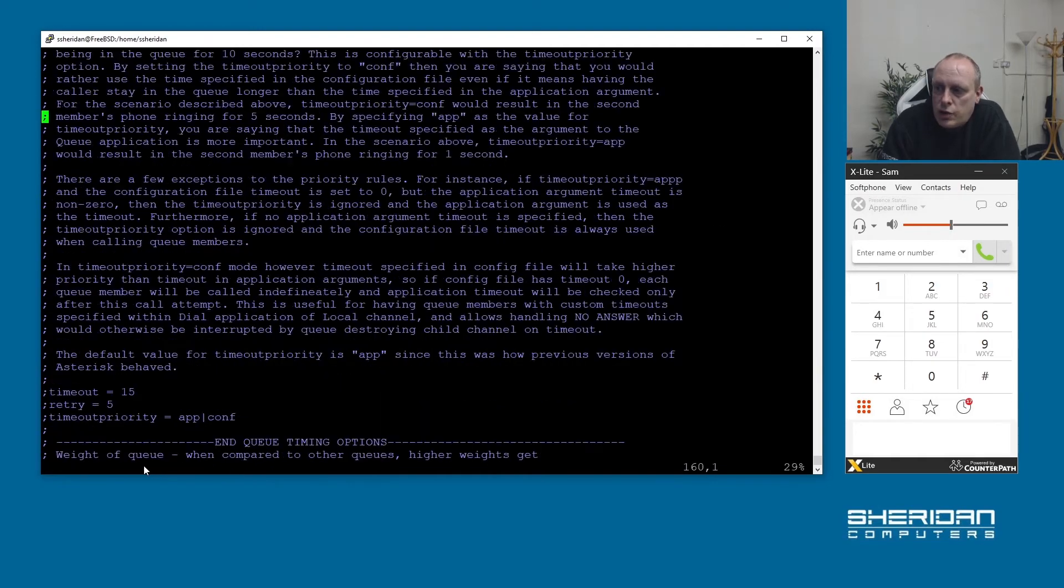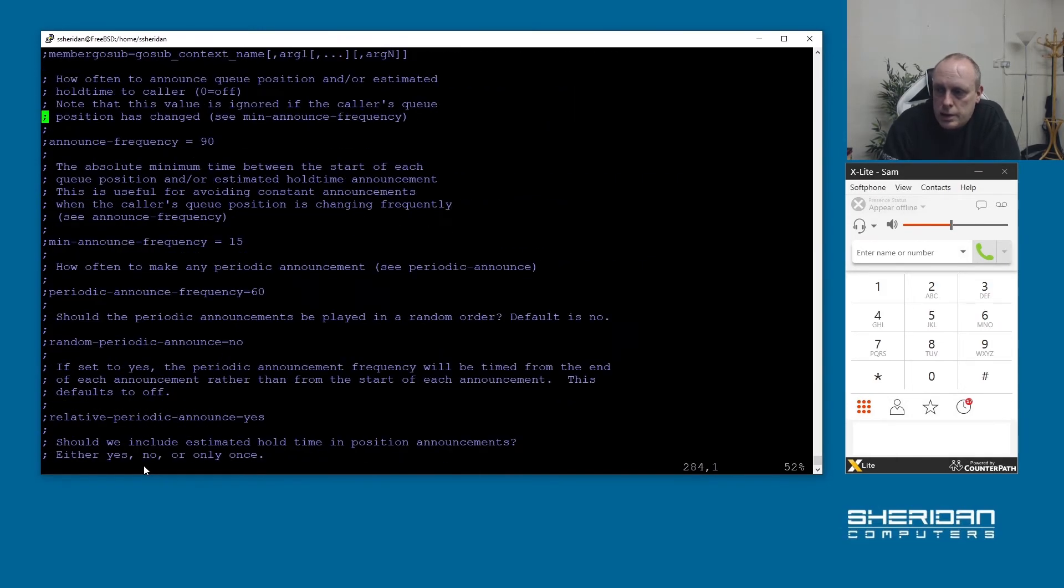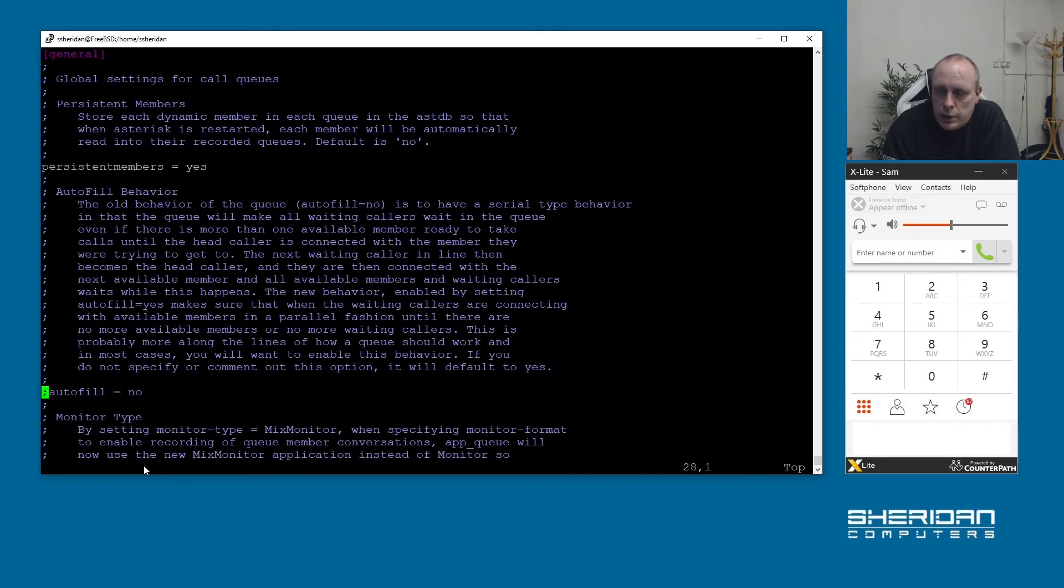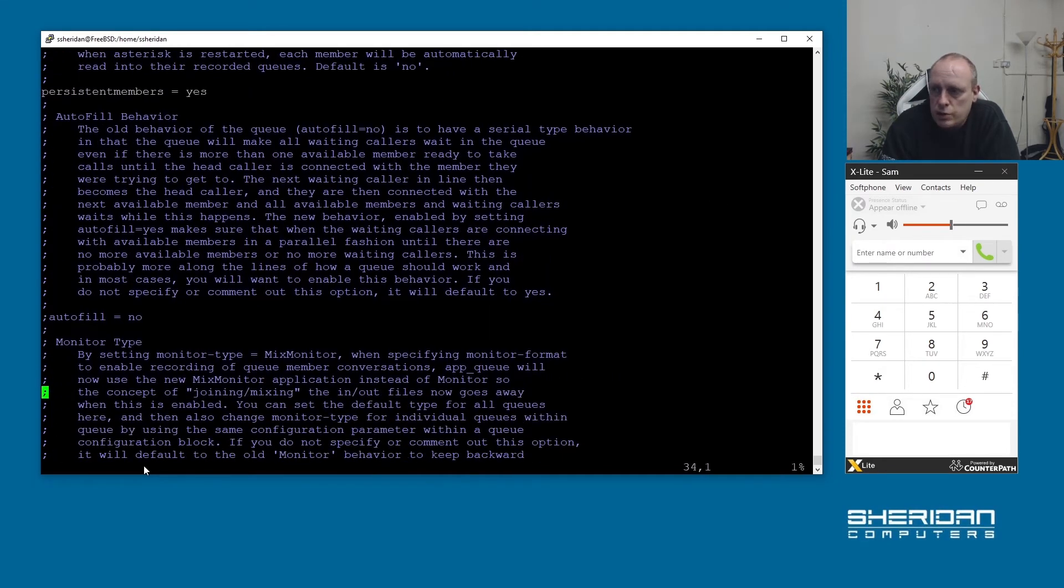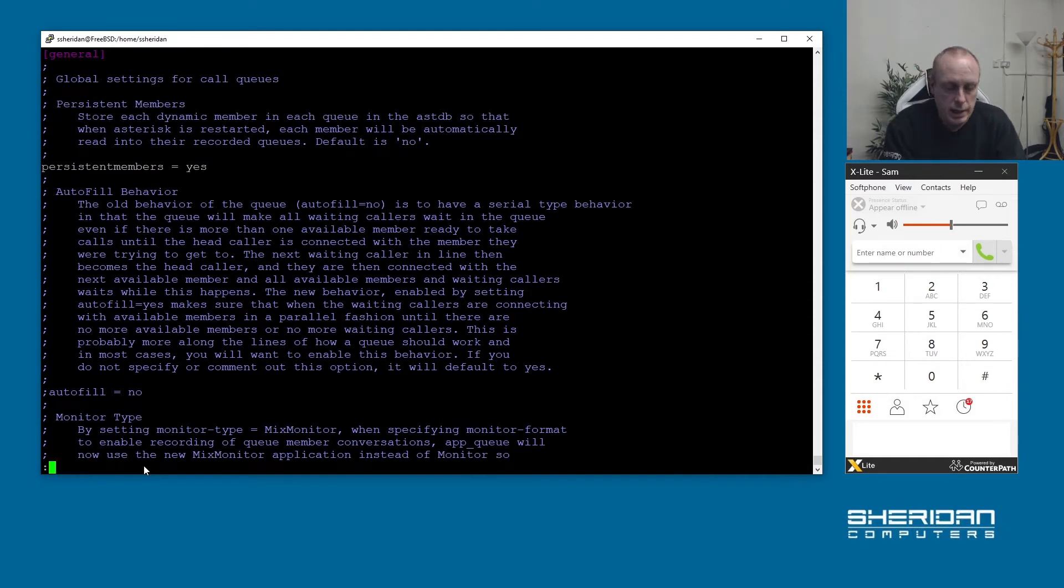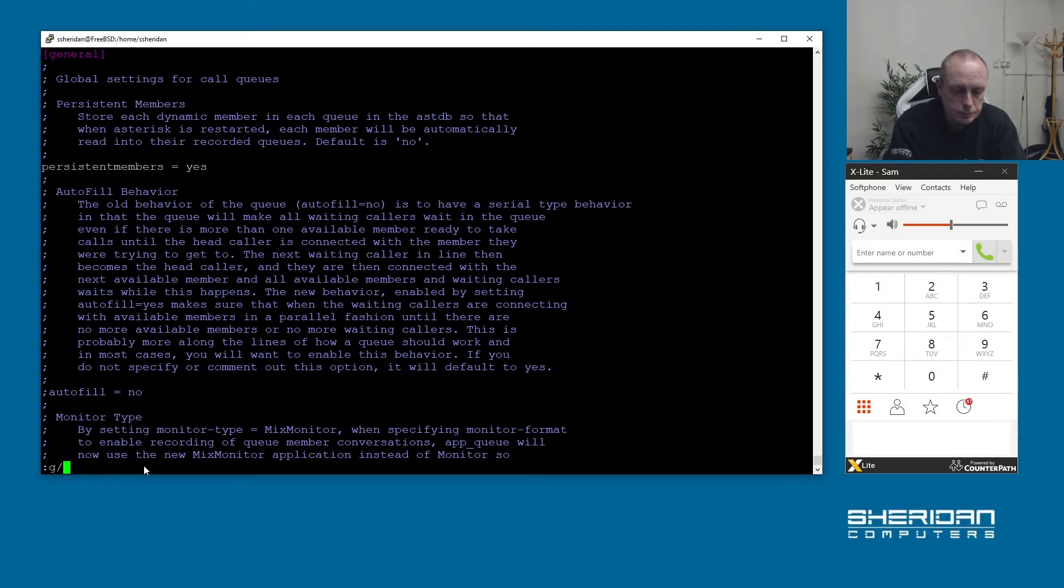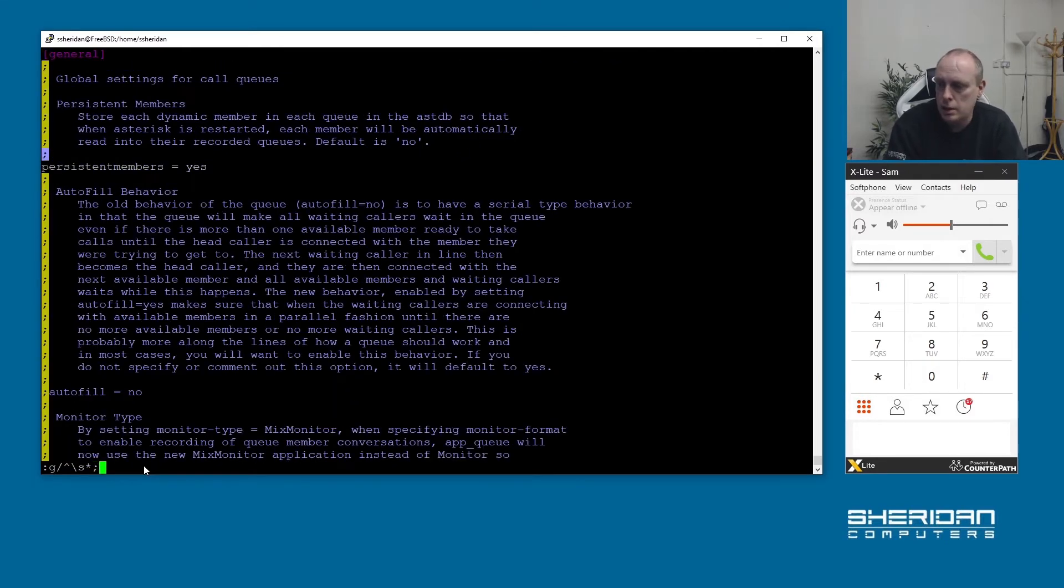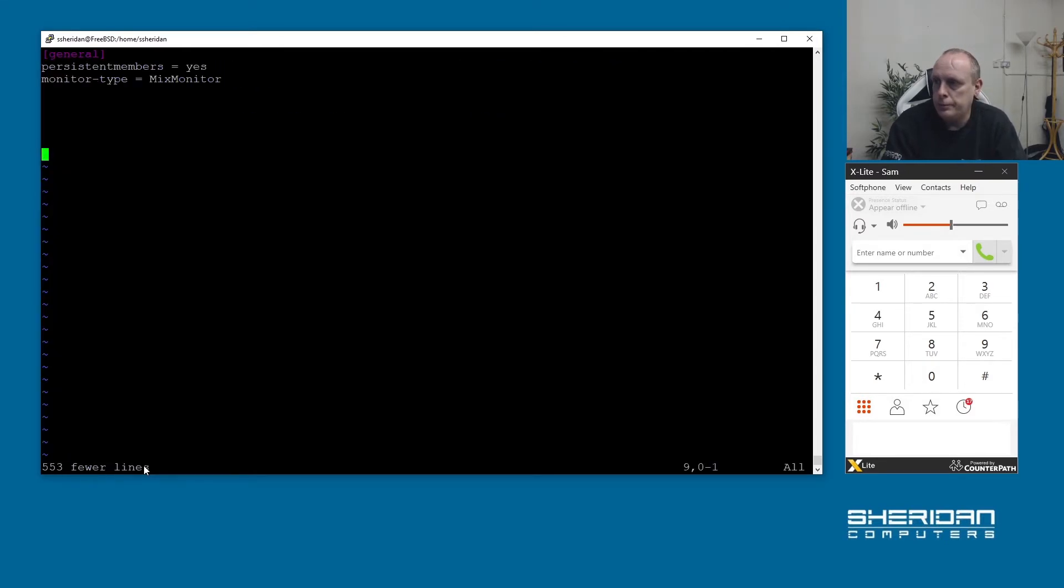This is quite a large file and there's a lot of options that you can set on your queues from periodic announcements to the strategy to whether it's ring all or round robin or however you're going to set it. I'm going to try and do this from a minimal point of view. I'm going to remove all the comment lines out of here and after we do that that's basically all we're left with.